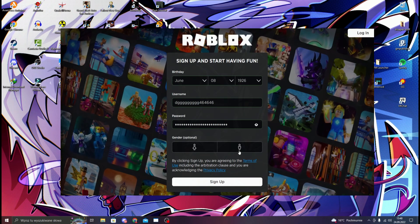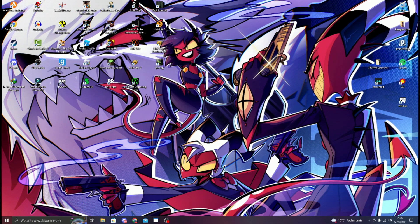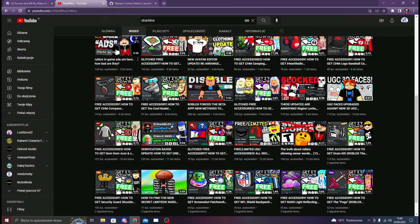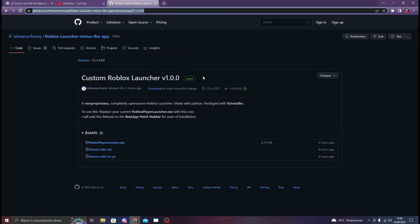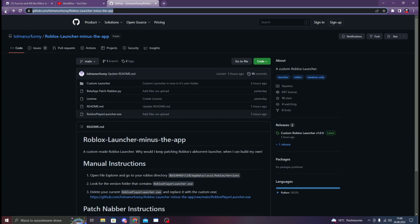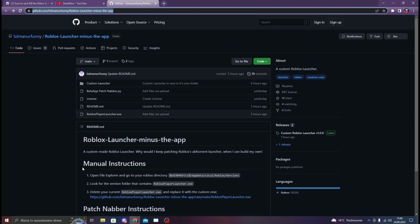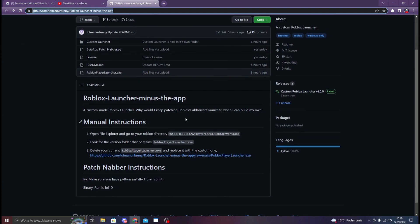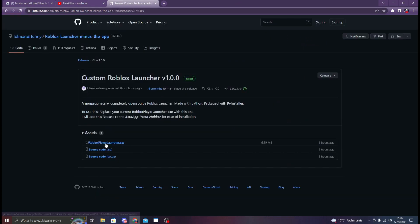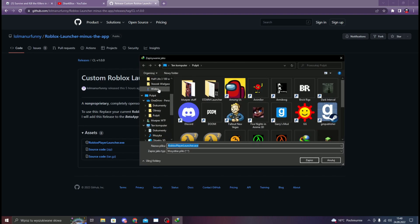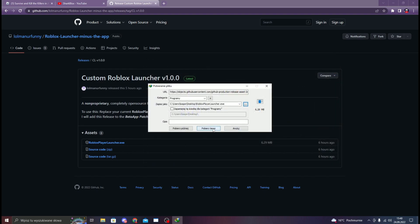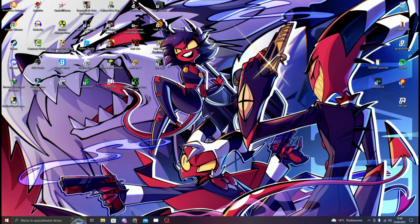But I know one option that really works. I tested it out like five minutes ago. What you need to do is go to GitHub — I put the link in the description — and download this from the guy. You need to click the latest release for the Roblox player launcher and download it.